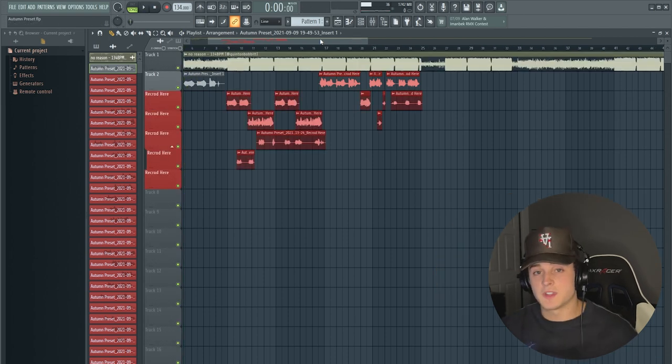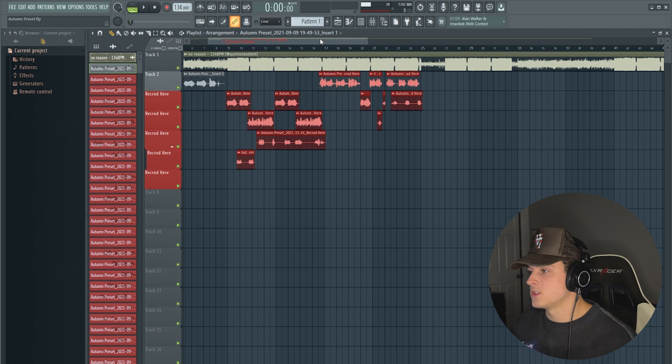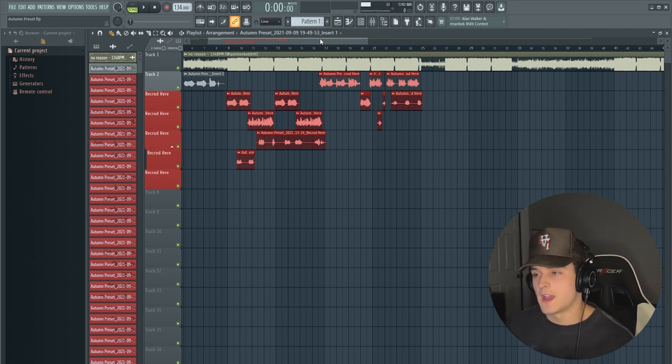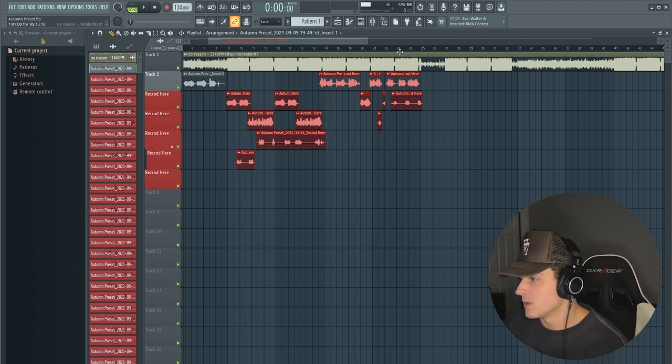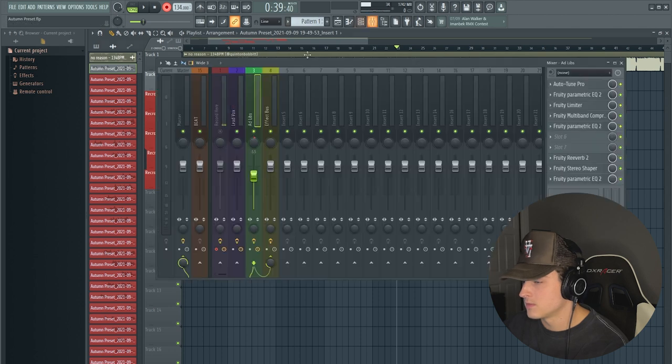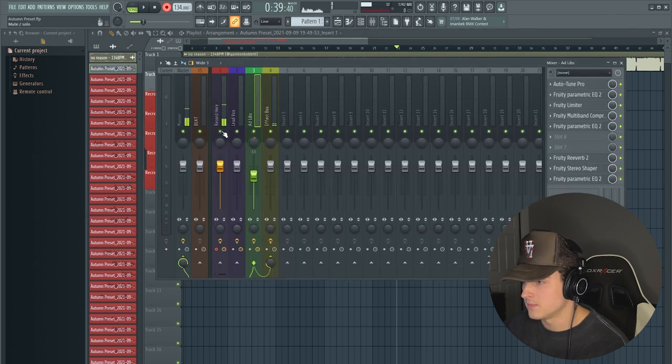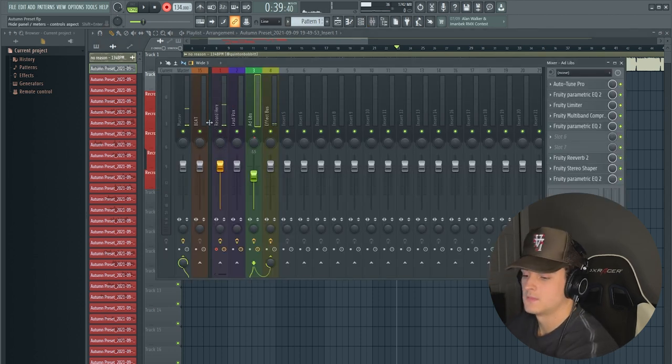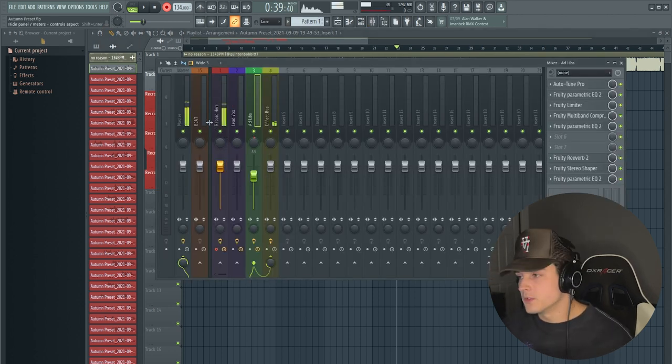Yeah, that's pretty much it. So I guess I'll just show you guys a freestyle so you guys can hear exactly what it sounds like live. We're just going to go to the end of the song, enable recording, turn this track on, and let's do a little freestyle.